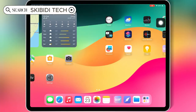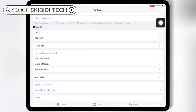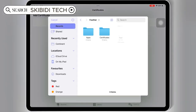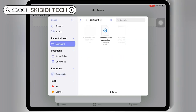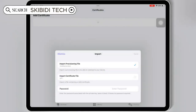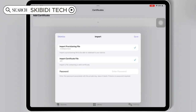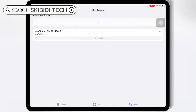Now open the Feather Signer app and then hit on Settings, then scroll down and hit on Add Certificate. Then hit on the Plus sign, and then hit Import Provisioning file, and select the Mobile Provision file from the same certificate folder. Then hit Import Certificate file, select the P12 certificate file from the same certificate folder, then simply paste the password. Then hit Save to save your certificate in the Feather Signer app.